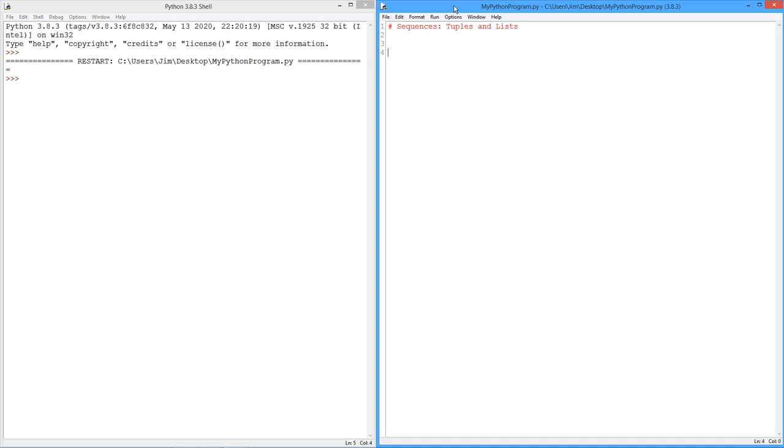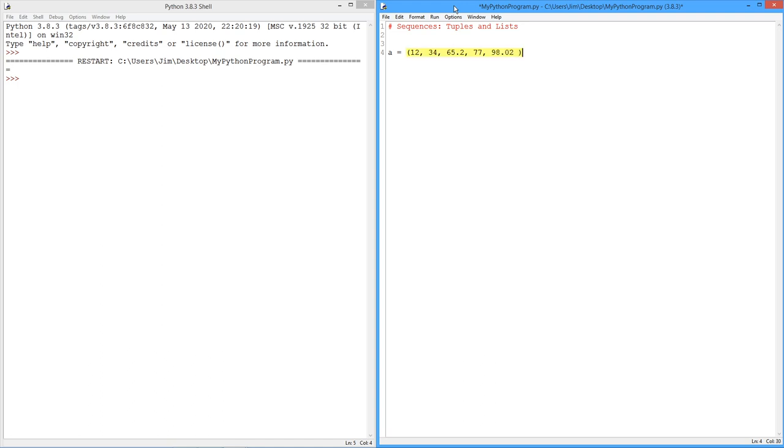For example, we can have sequences of numbers. So I can have something like, maybe a set of values. So we've got one, two, three, four, five individual values here.